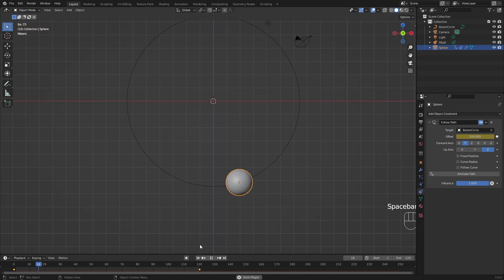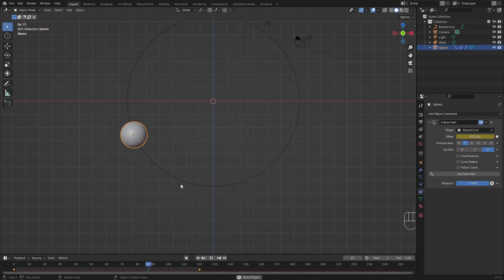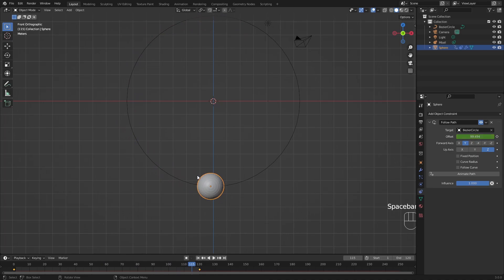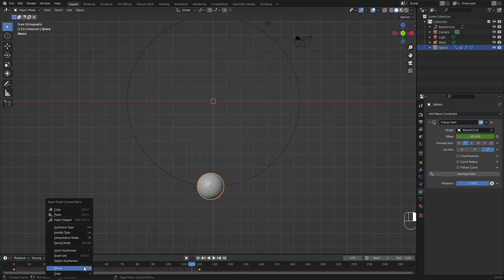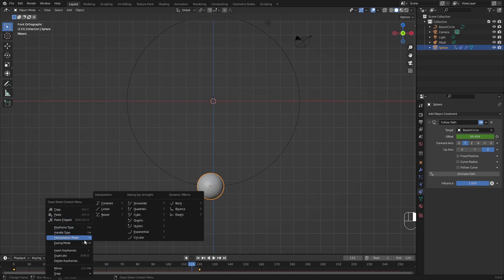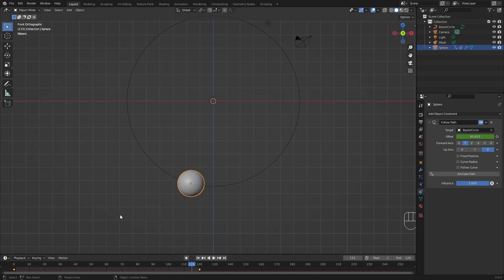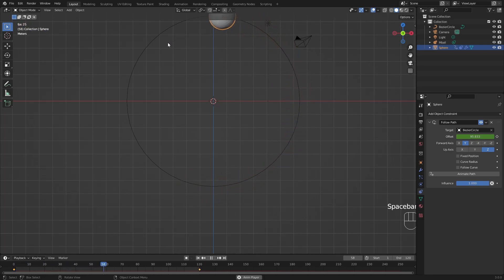This beginning and end is quite slow. And that is because our interpolation mode is set at Bezier. We're going to put it as linear. So now the speed is all the time the same, as you can see.